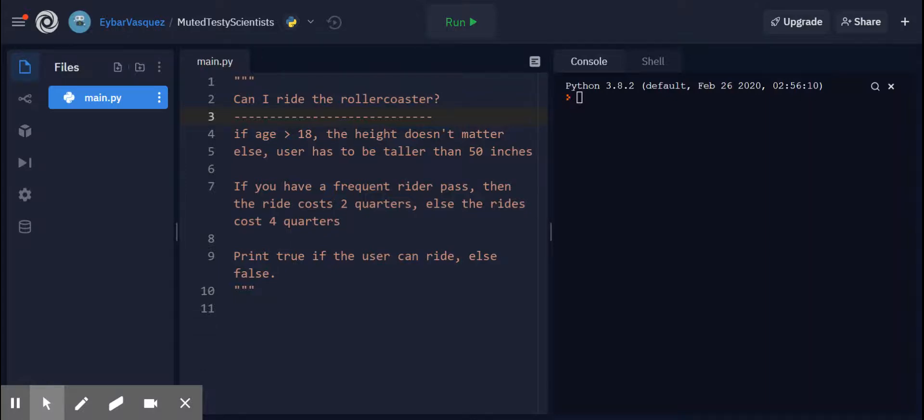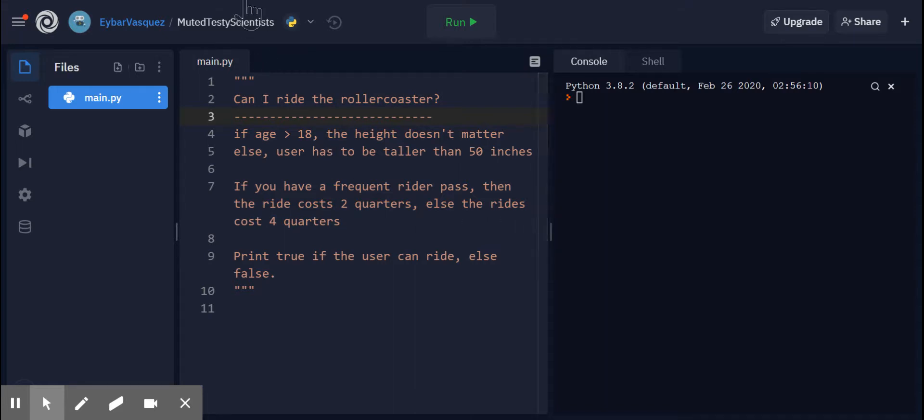Hello everybody. So we have a program called Can I Ride the Roller Coaster? Within this program, you're going to be using conditionals and requesting user input in order for you to solve it.